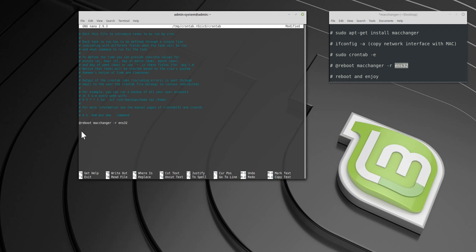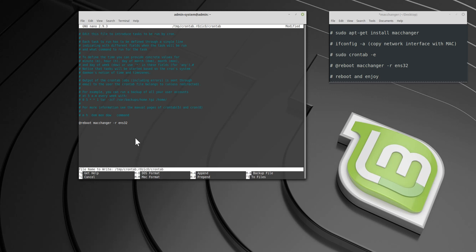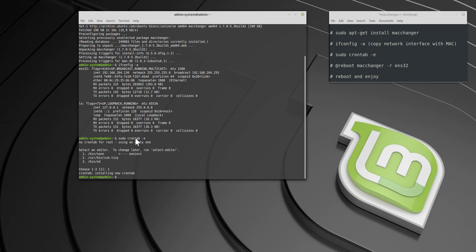Cron tab file should end with an empty line. Press Ctrl plus O to save, and Ctrl plus X to exit. Now reboot your system, and don't worry anymore about MAC address leak.